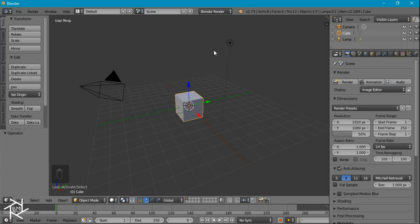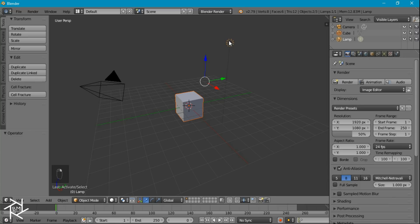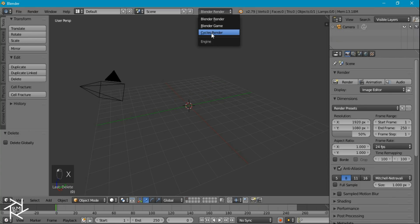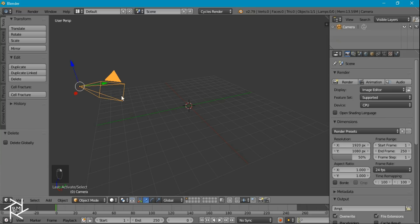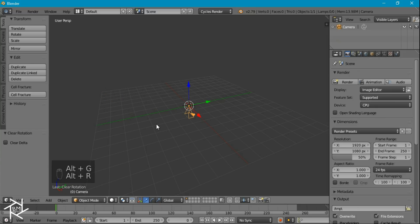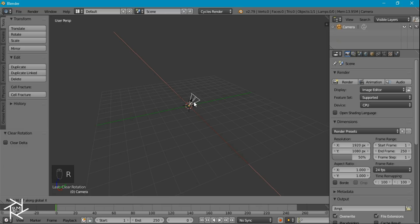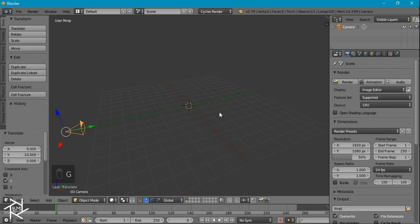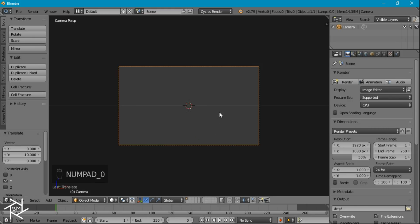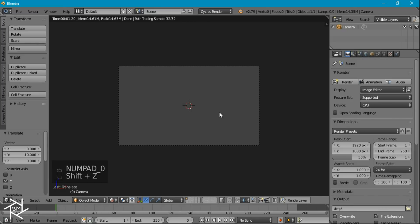The first thing we want to do is delete both the cube and the lamp, and then switch over to the Cycles engine. Then with the camera selected, we'll press Alt-G and Alt-R to clear its location and rotation. Then we can press R and X to rotate it along the X-axis by 90 degrees, and move it along the Y-axis by about negative 10 units. Then from camera view, I'll press Shift-Z to go to rendered view.